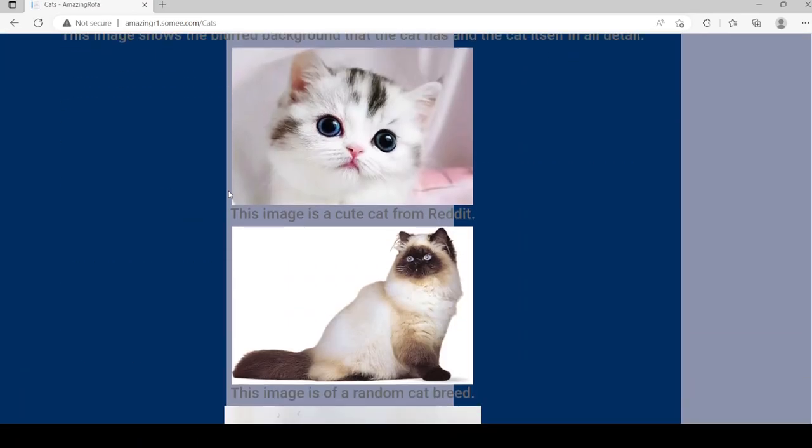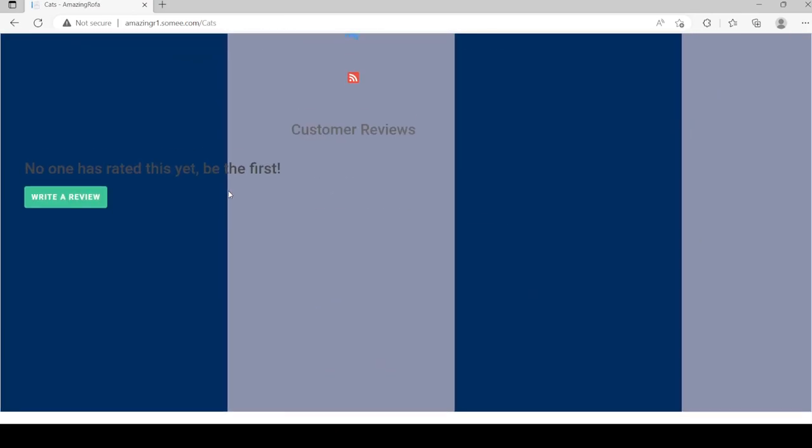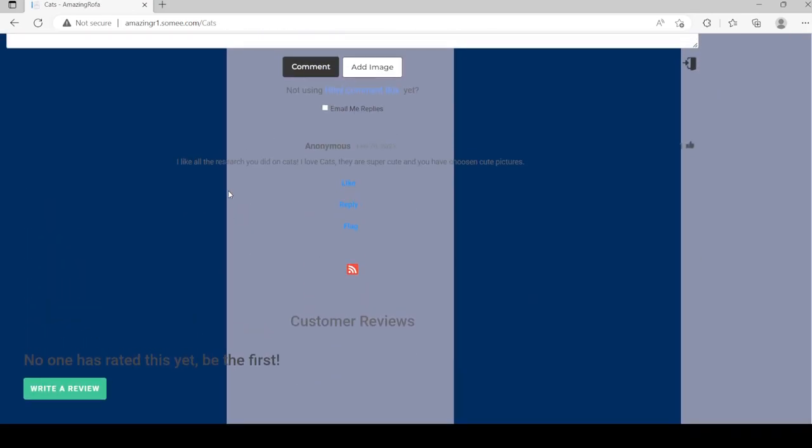You'll also see we've added more images of cats. There's a comment there as well.